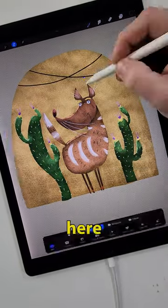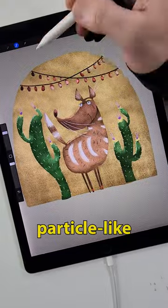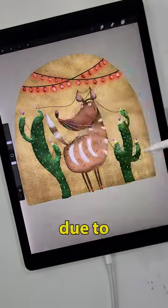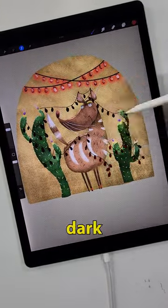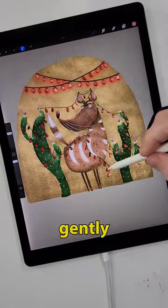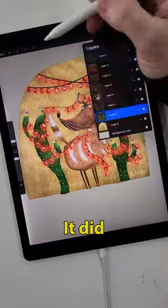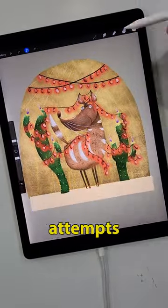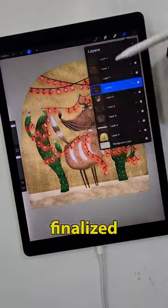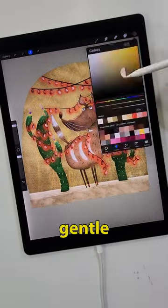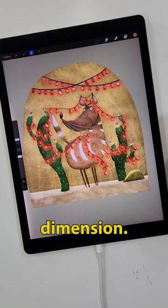A big skill here is making sure that the pastel brush's particle-like texture really comes through due to contrast. I started with a dark base color and gently glazed it with a quick pass of medium tone. It did take a few attempts before I got it just right. I analyzed each area with a gentle stroke of grain texture and a lighter value for a bit more dimension.